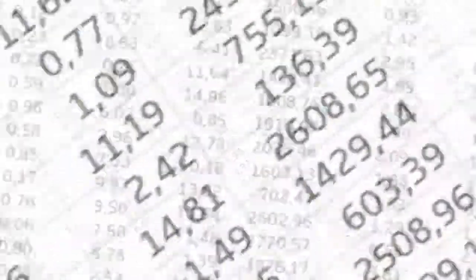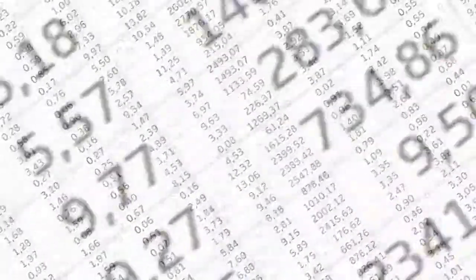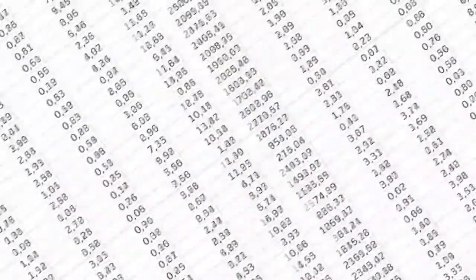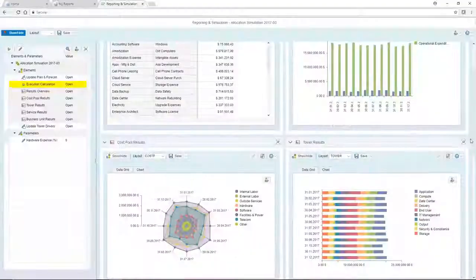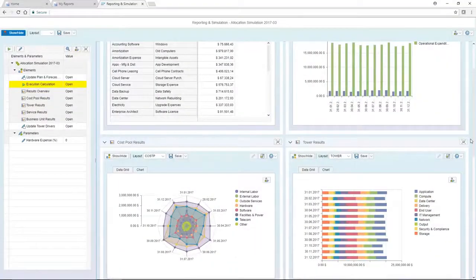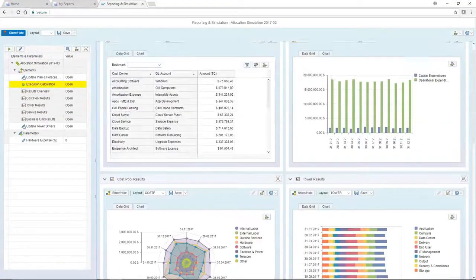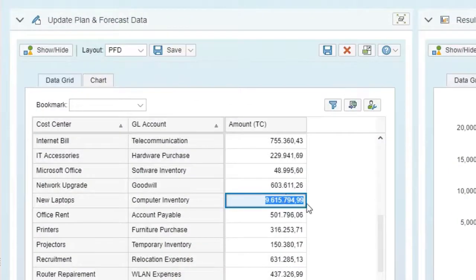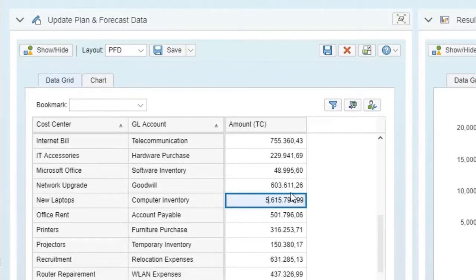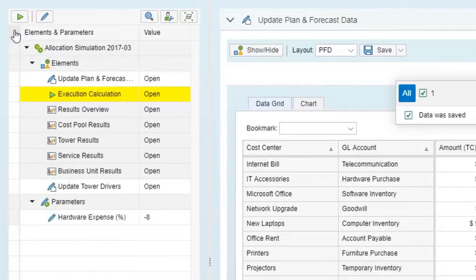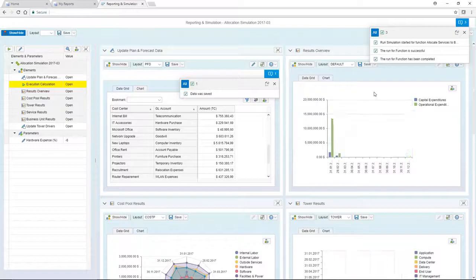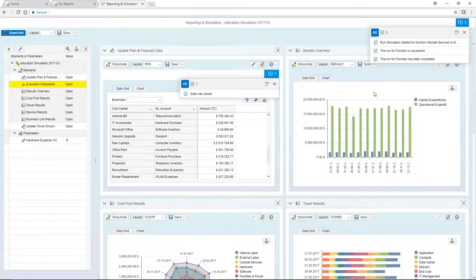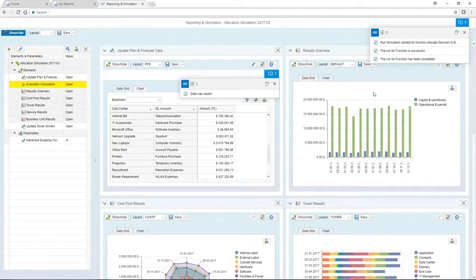For financial managers, one core skill is being able to turn data into decision-relevant information. Analyzing big data volumes and applying advanced financial models, including comprehensive what-if simulations, help them to control the company and derive valuable strategic business decisions.